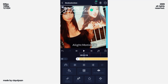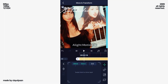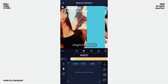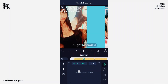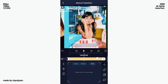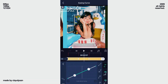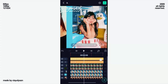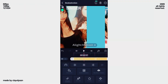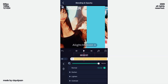Now select your second text and add move keys on the first beat and second beat. Add this graph. Now go to blending and opacity.